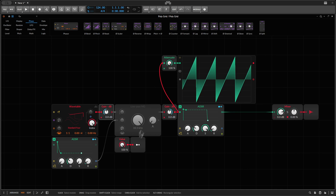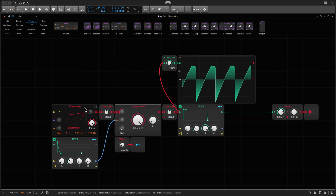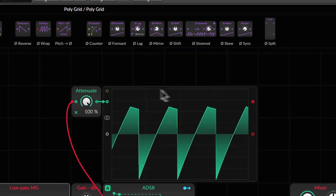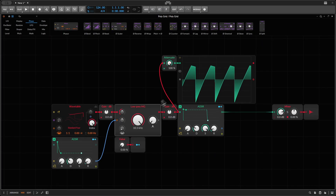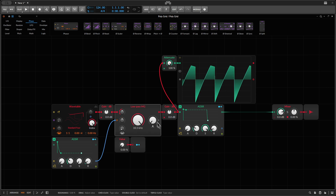That changes as soon as I enable the filter. This is now just the wavetable directly routed into the filter, and you can see the waveform already looks noticeably different — and this is with the filter at 33k and no resonance. So this is the filter behavior when it actually does nothing, and this is how it clips the sawtooth.